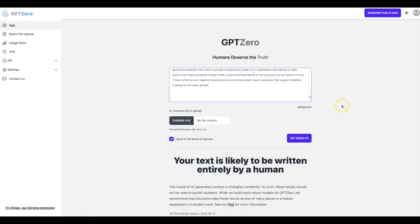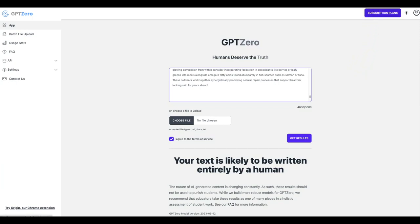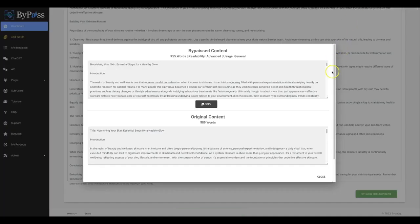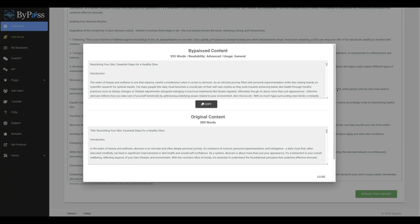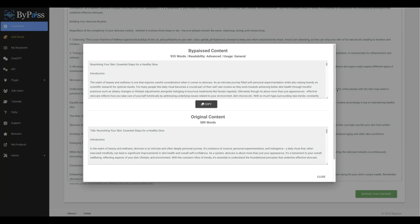So Bypass, again, allows you to quickly and easily increase your content, increase the quality and make it fully undetectable. And this is going to allow you to get ahead of the curve and allow you to get more rankings, get more traffic, get more sales by being able to confidently use AI content that will be fully undetectable.